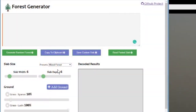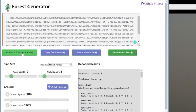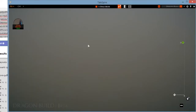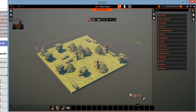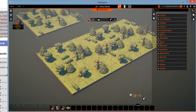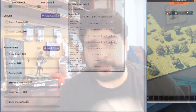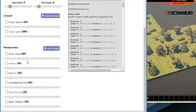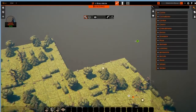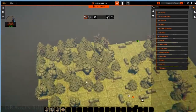You can select a preset on the page and adjust the width and depth of your slab, then you just hit Generate Random Forest. From there, select Copy to Clipboard, then paste directly to Tailspire and voila — a generated forest is at your disposal. You can modify the sliders below for much more random generation and even add some assets to create an even more varied result.